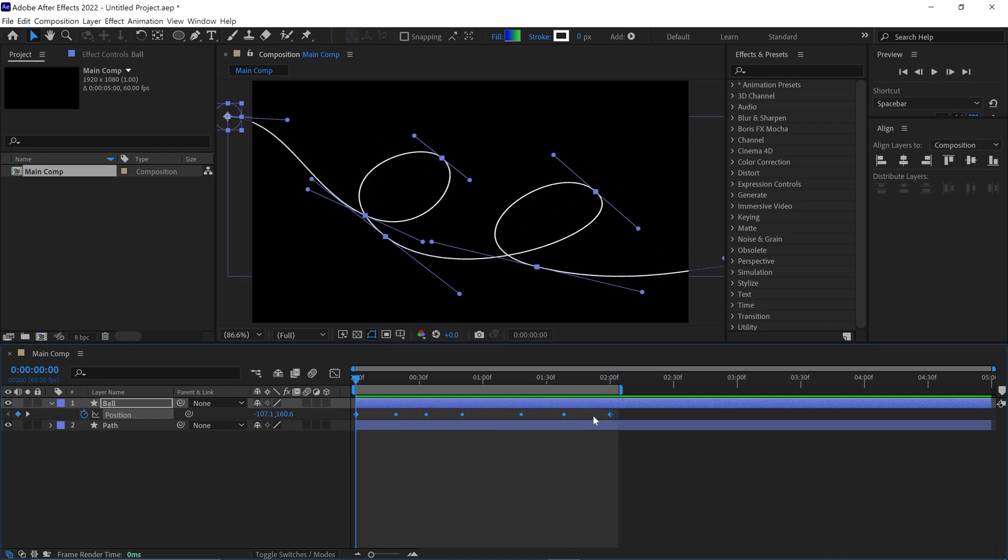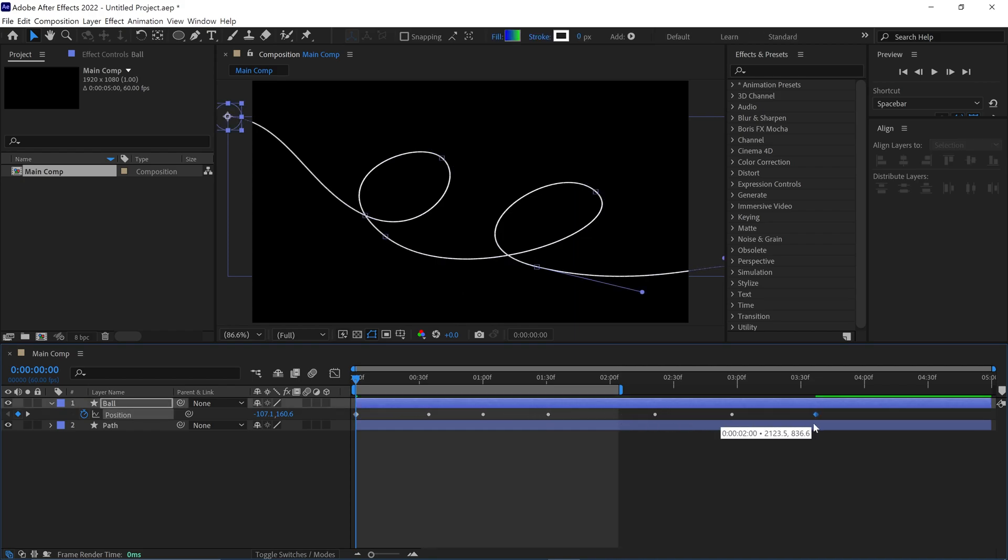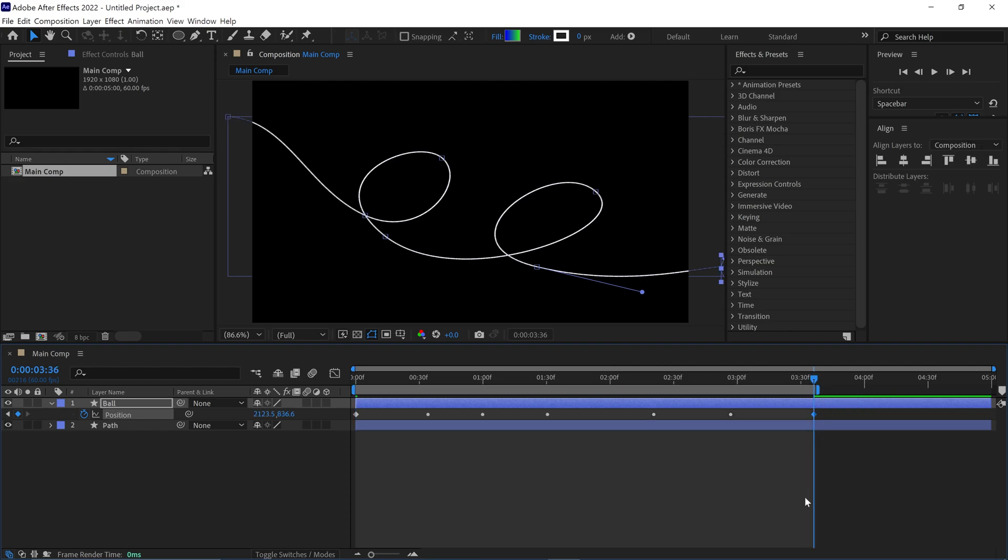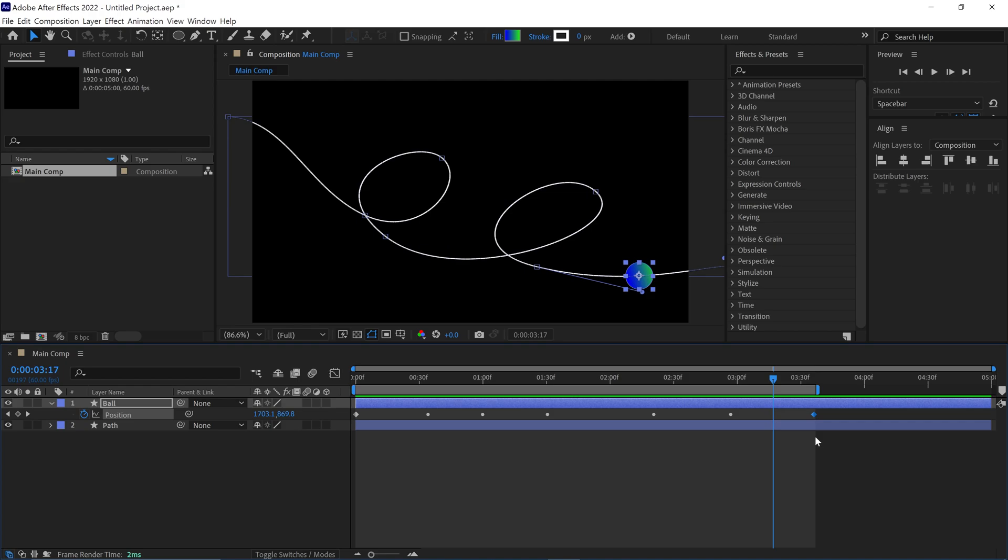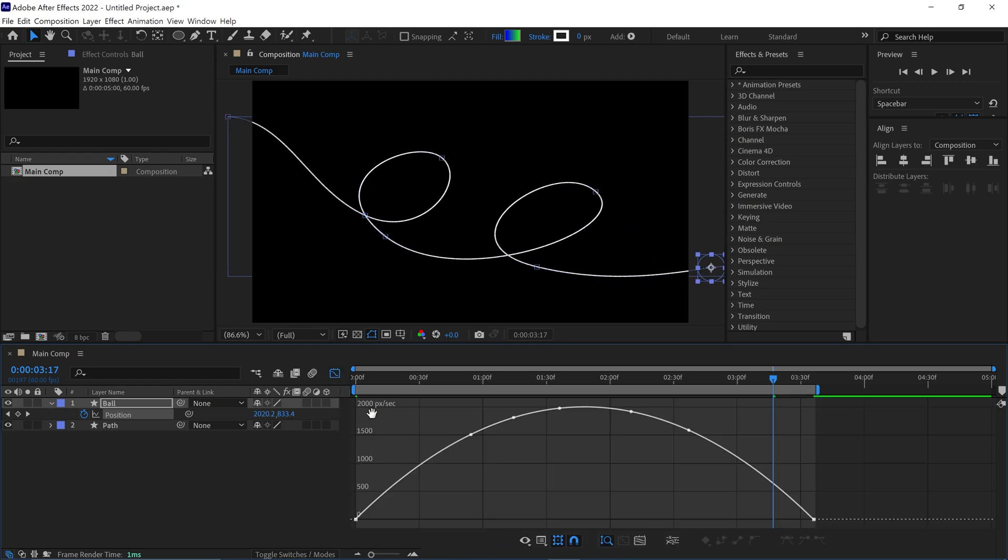Now, if you want to slow down the animation, simply click the last keyframe and drag it like this to slow down the overall animation. Then I change this keyframe into Bezier keyframes. Now the animation is much smoother than before.